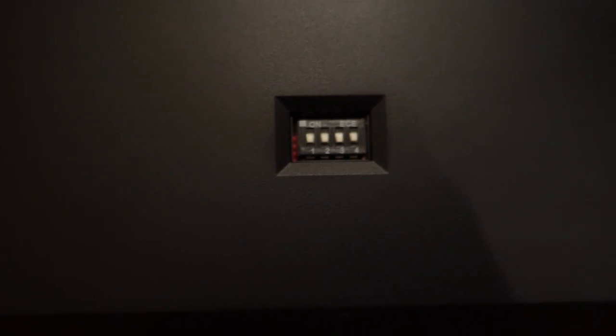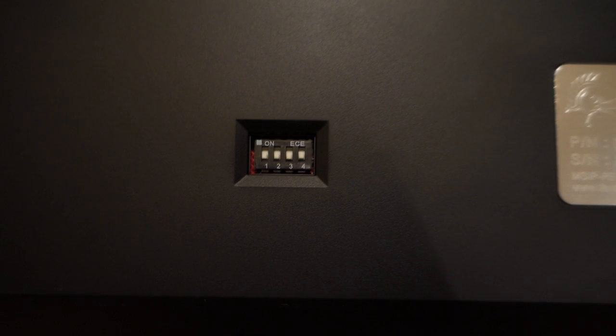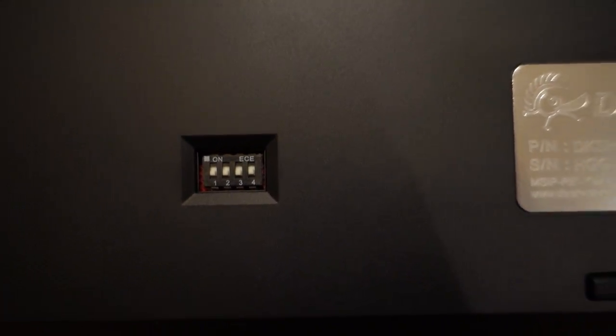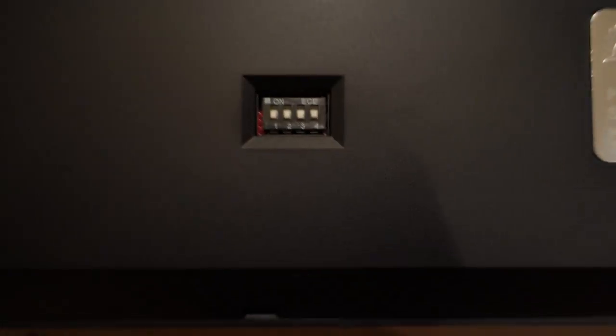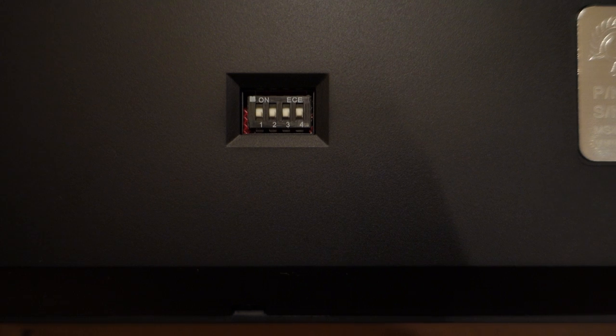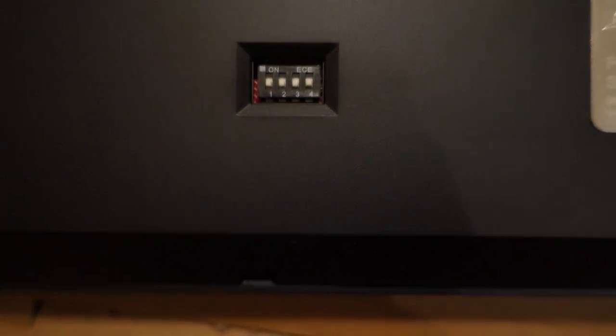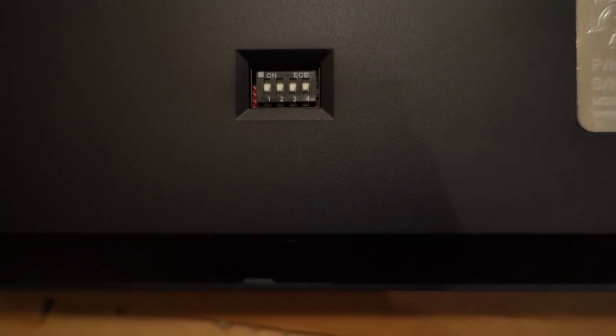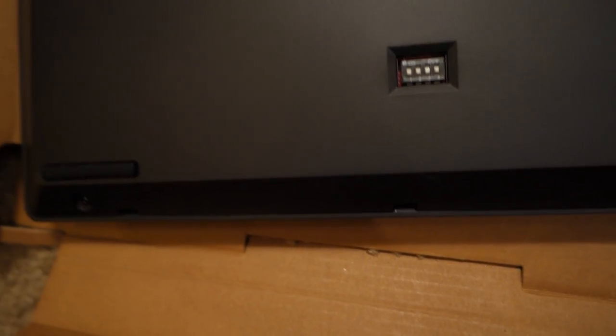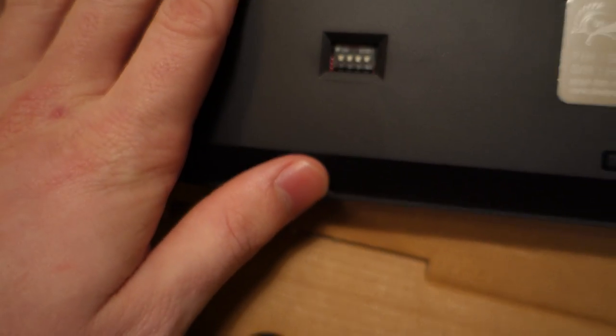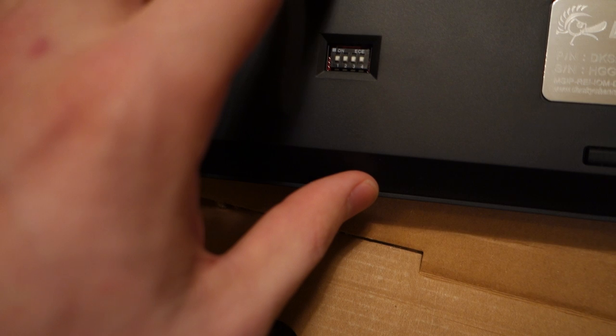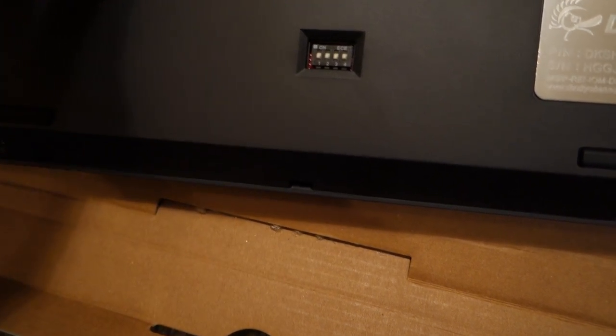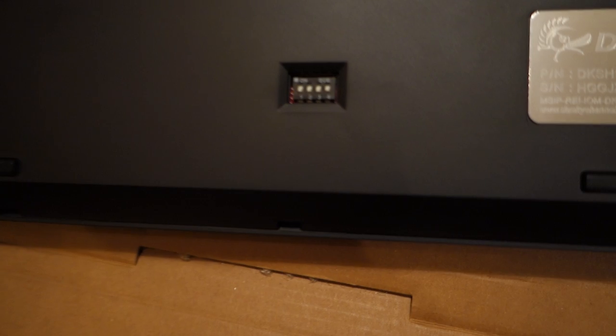Here's the dip switches. These allow you to custom set what you want the lower control keys to do. You can change your windows key, your alt key, your control key. You can turn on and off N key rollover to 6 key rollover. I think it's really cool that they include that on here. It gives you that customizability within the keyboard without having to have any funky software.